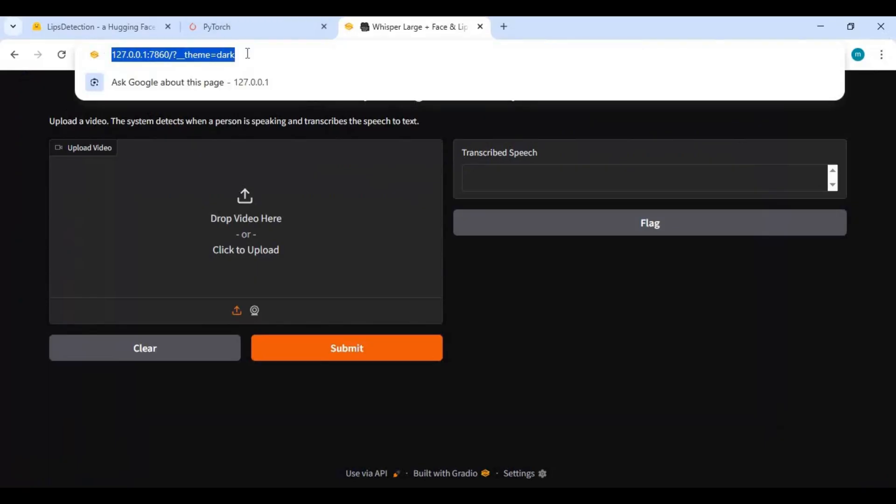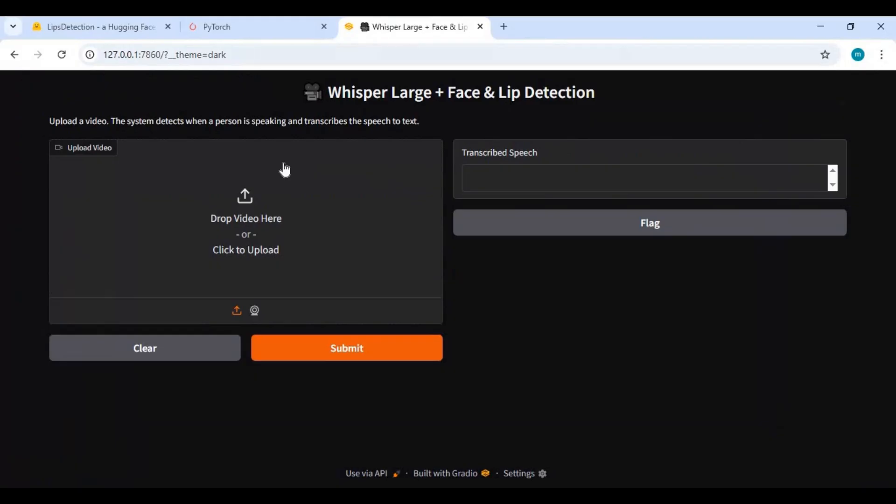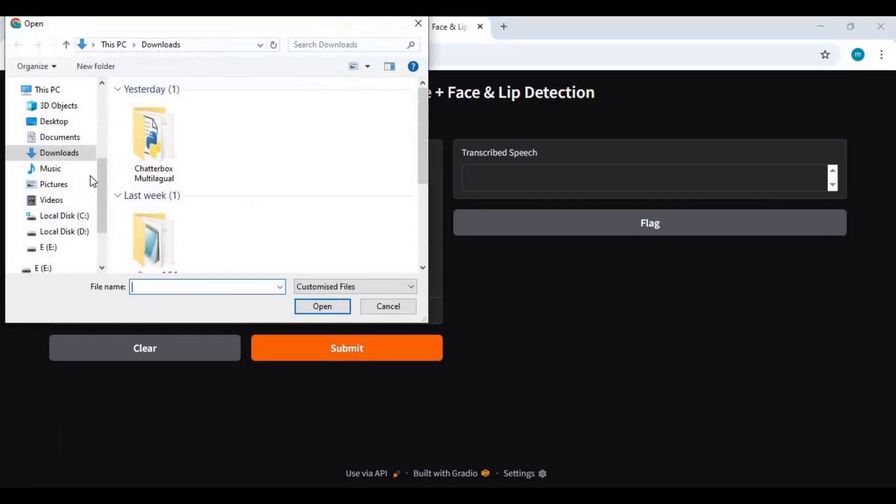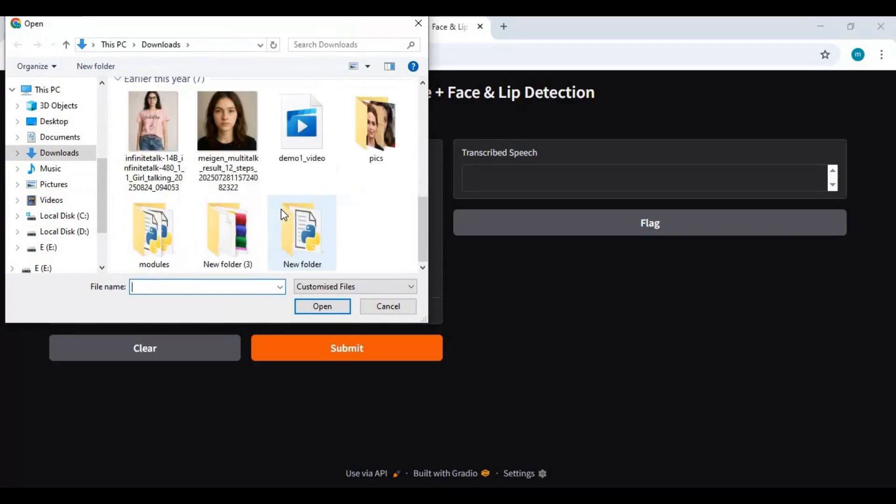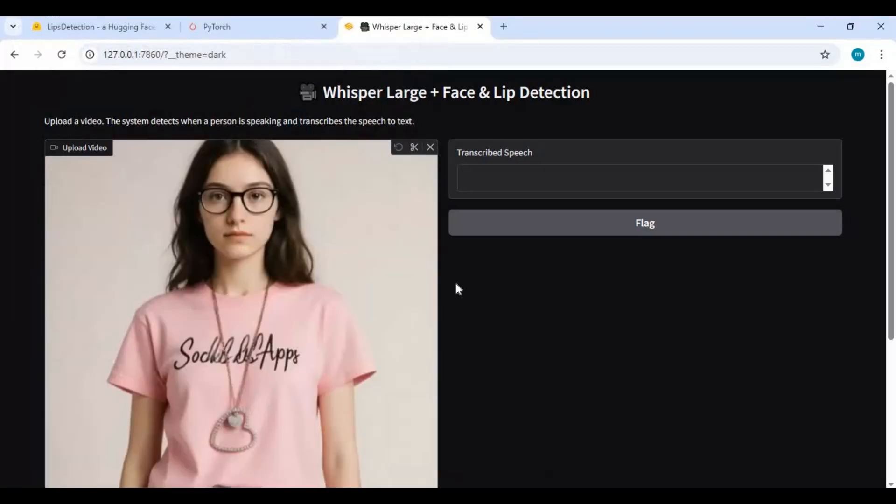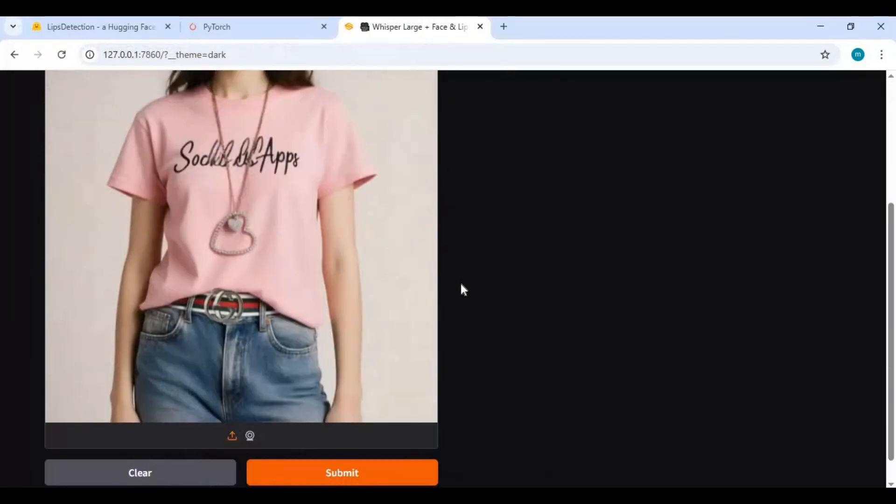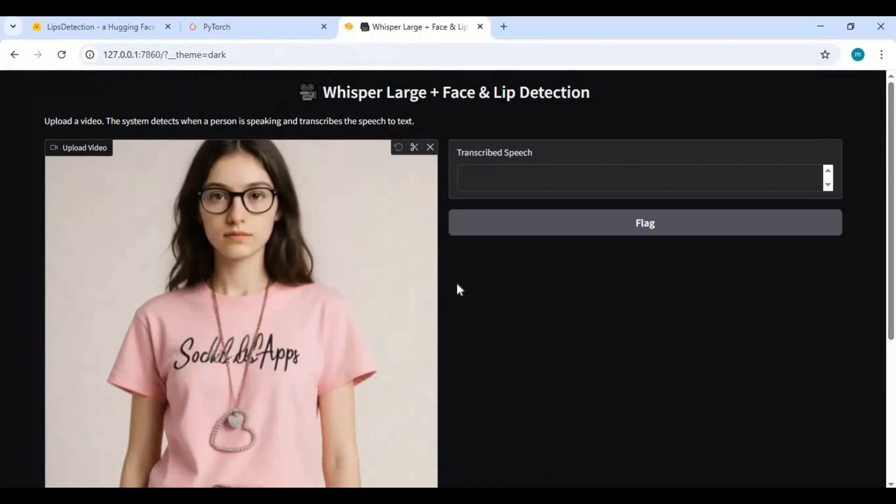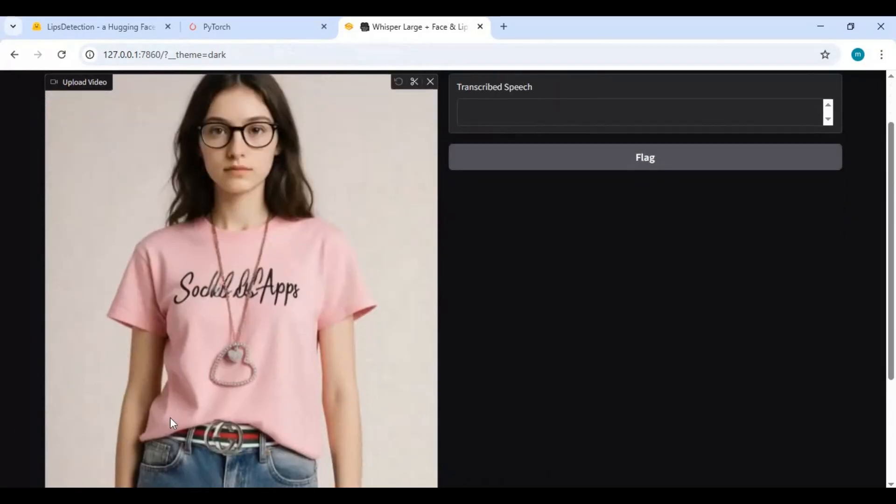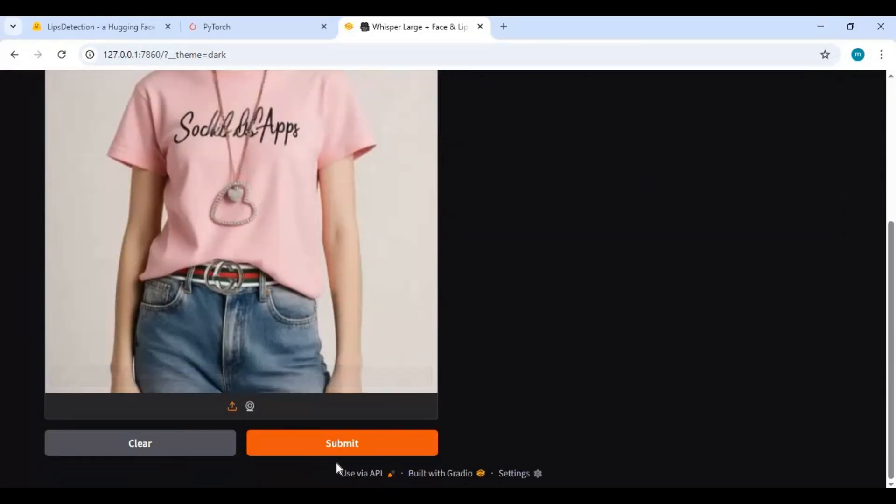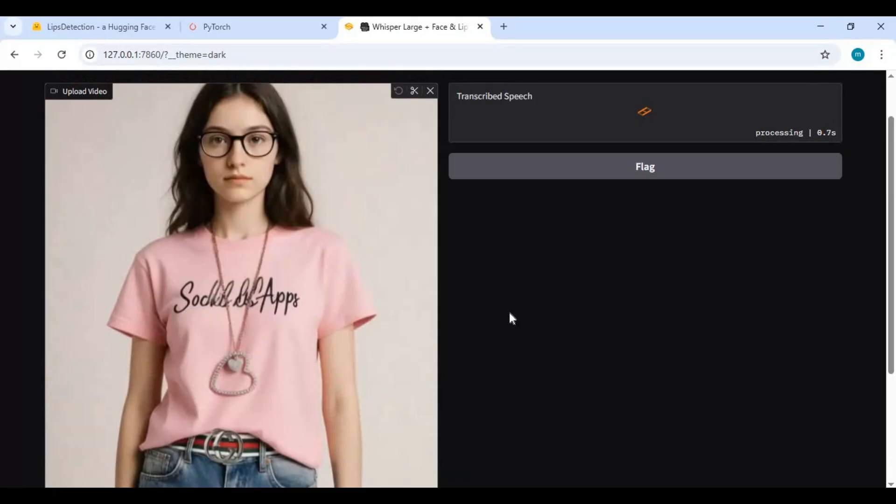To use this, upload the video you want to transcribe. Click submit and this will generate its transcription.